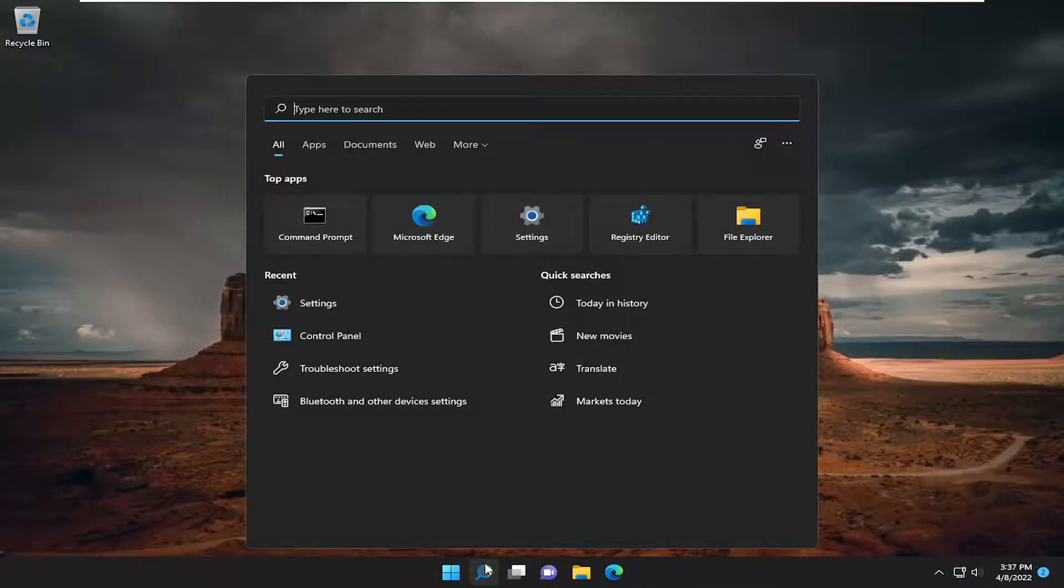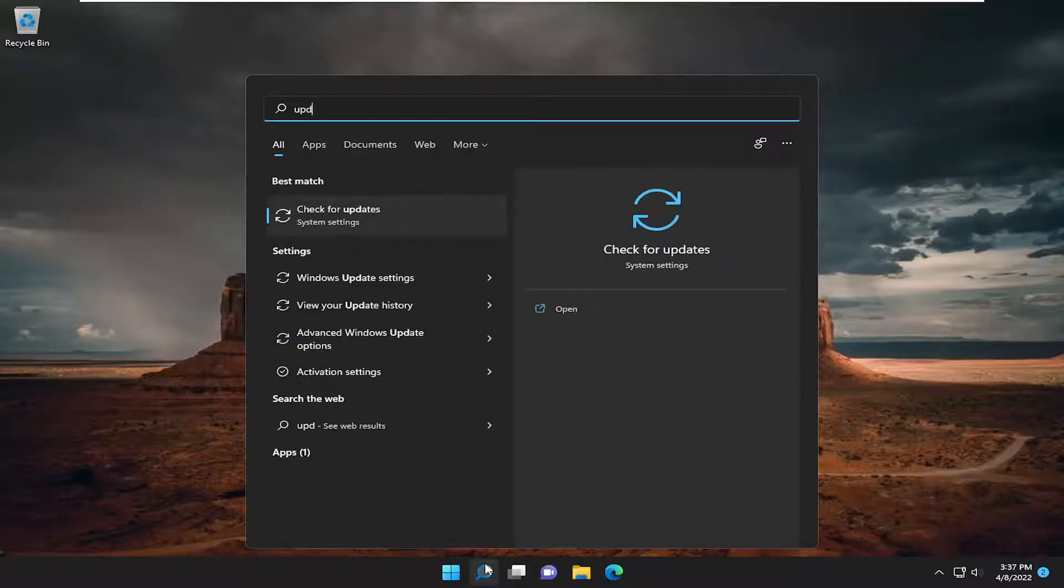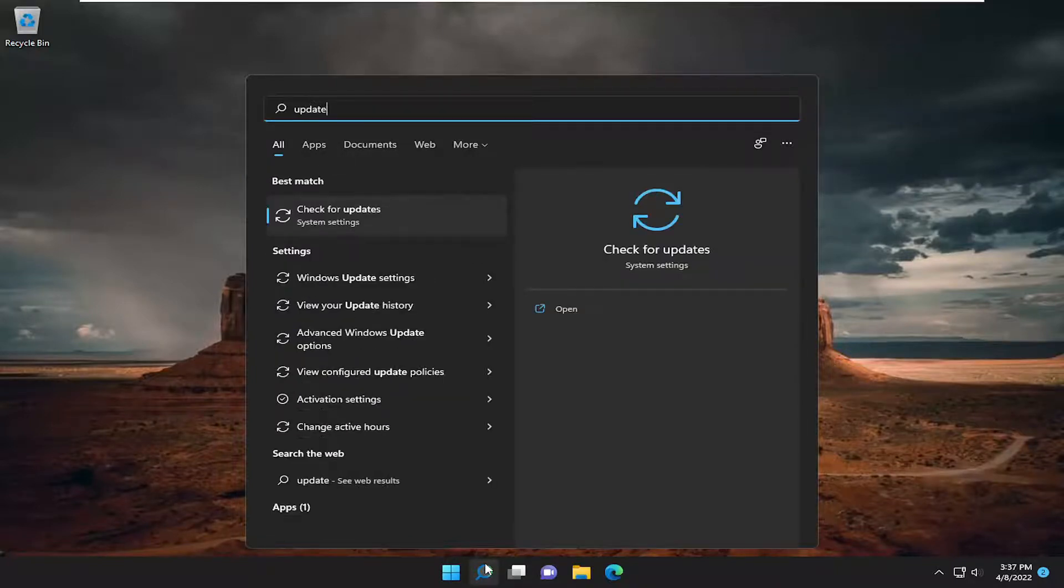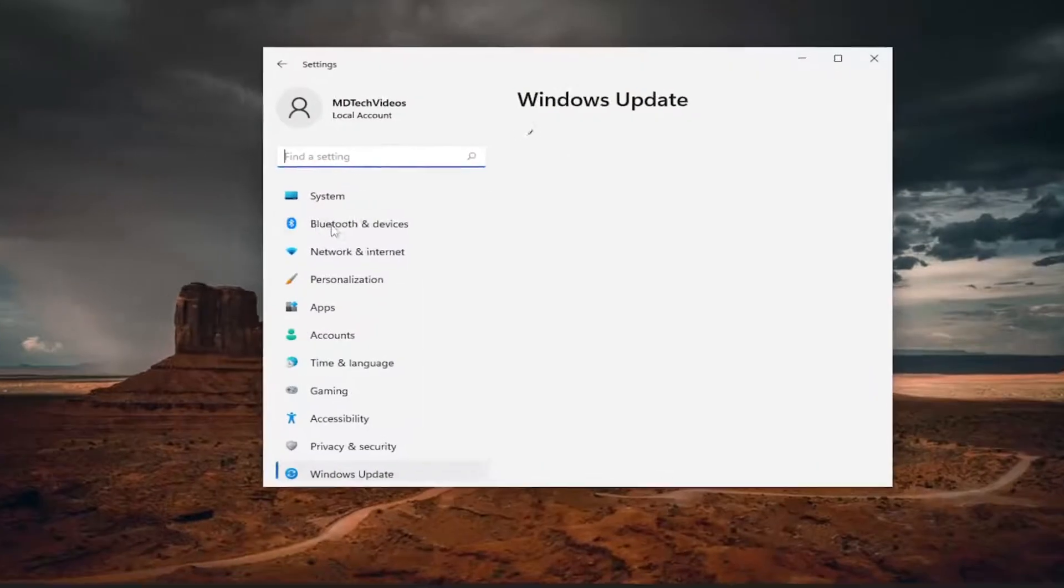So just go into the search menu in Windows, type in 'update,' and the best match should come back as 'Check for updates.' Select that.